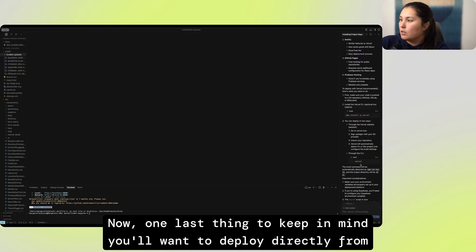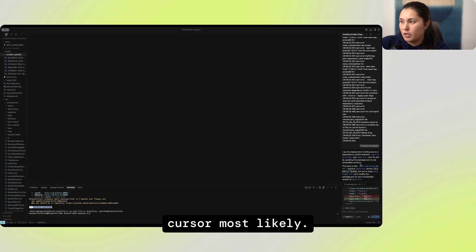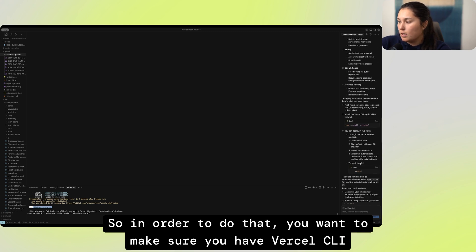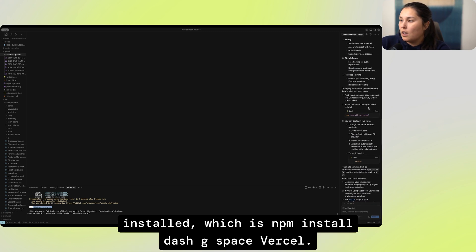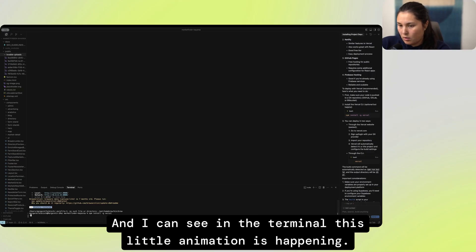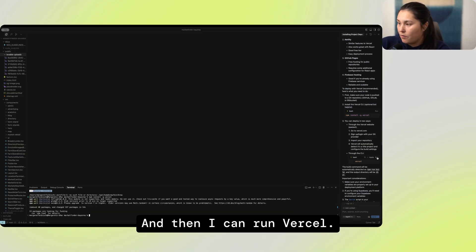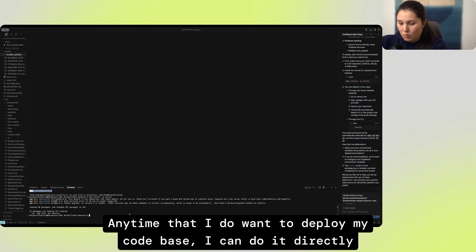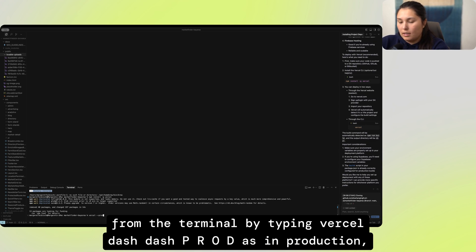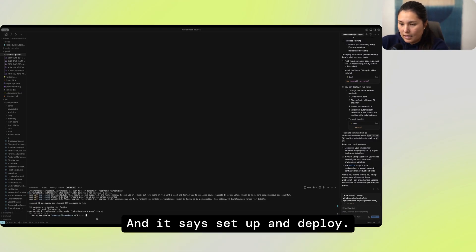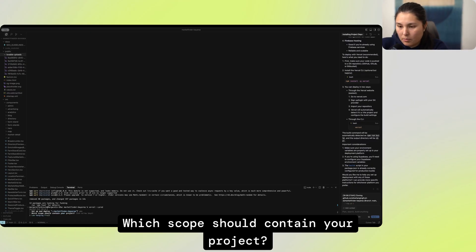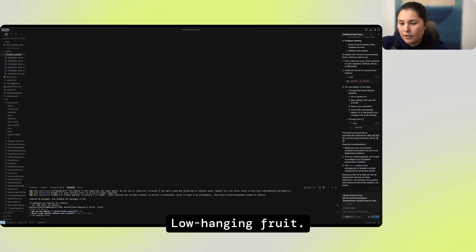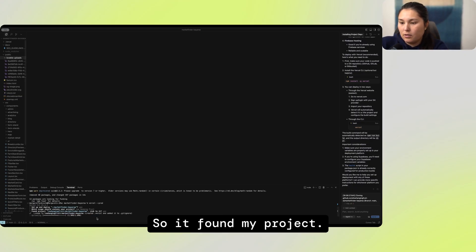Now, one last thing to keep in mind, you'll want to deploy directly from Cursor, most likely. So in order to do that, you want to make sure you have Vercel CLI installed, which is npm install dash g space Vercel. So I'm going to run that command in my terminal by just pressing run here. And I can see in the terminal, this little animation is happening. So it is installing it. And then I can run Vercel. Anytime that I do want to deploy my code base, I can do it directly from the terminal by typing Vercel dash dash P-R-O-D, as in production. And then just press enter. And it says setup and deploy. I'm going to press Y, enter. Which scope should contain your project? Low-hanging fruit? Yes. Link it? Yes. So it found my project.